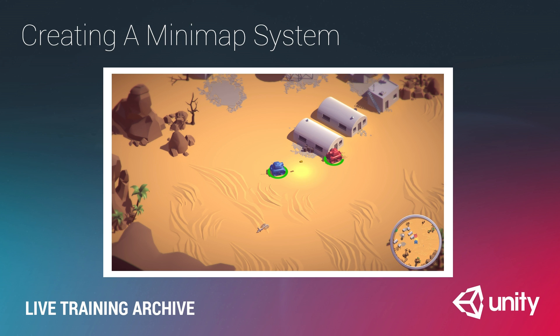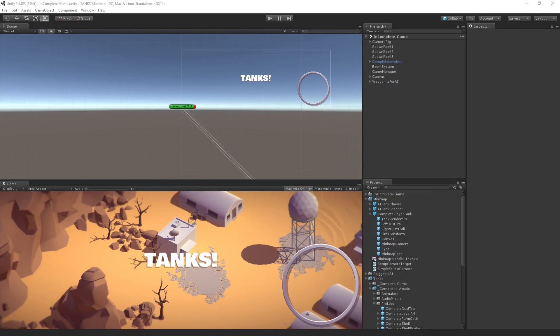Just about zero scripting involved. We're going to learn some cool stuff about cameras, render textures, and UI. So let's take a look at the project that we're going to create.